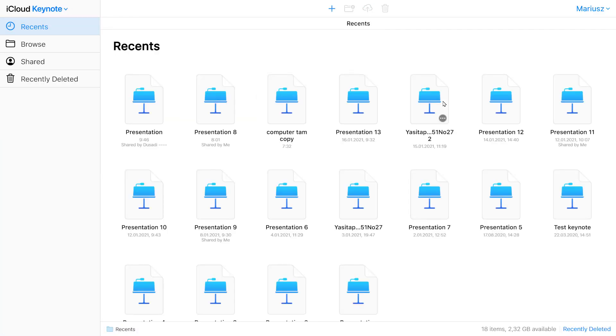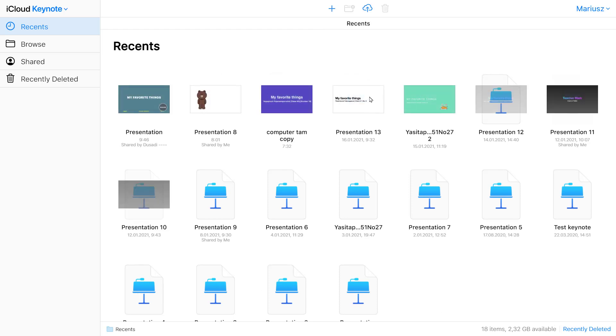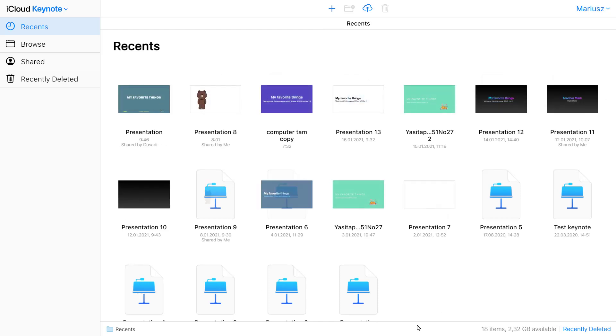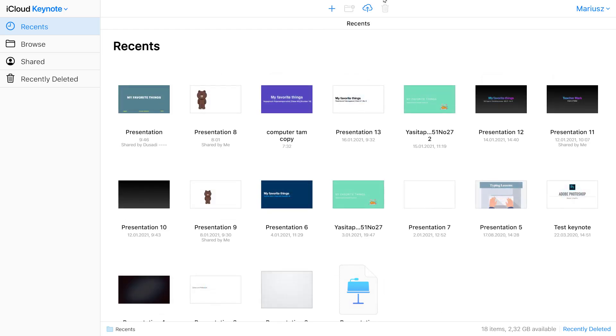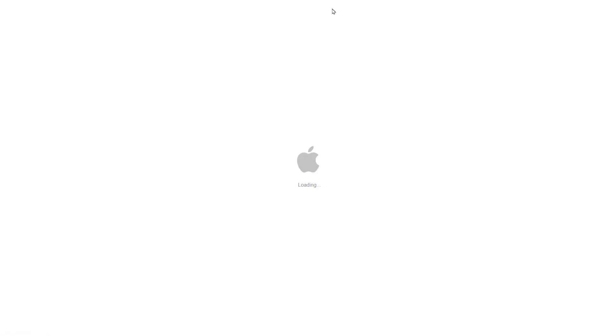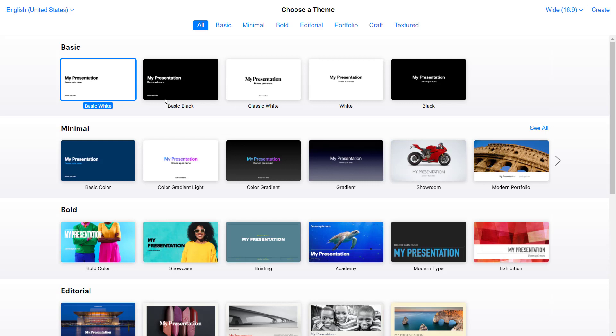And here's iCloud Keynote. You can open your past presentation from the iCloud. Upload from your local drive or just a new one. Click the plus button. You must give it a moment to load, as I mentioned before. You can select template and then create at the top right corner.